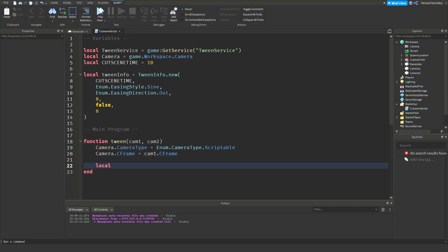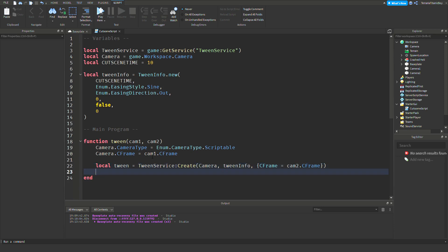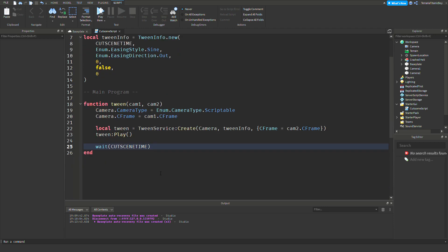And then local tween equals TweenService Create, camera, TweenInfo, CFrame equals cam2.CFrame. And then tween:Play - you can really name that whatever you want, it doesn't have to be tween at all.